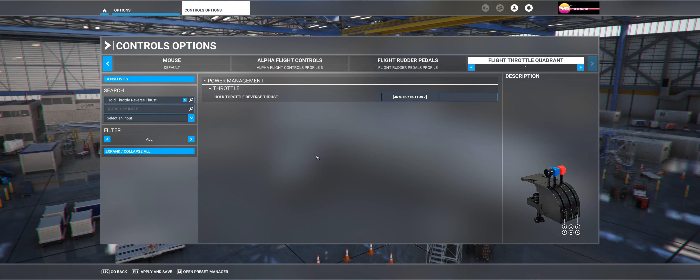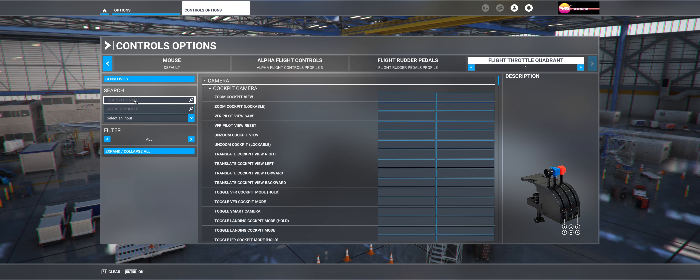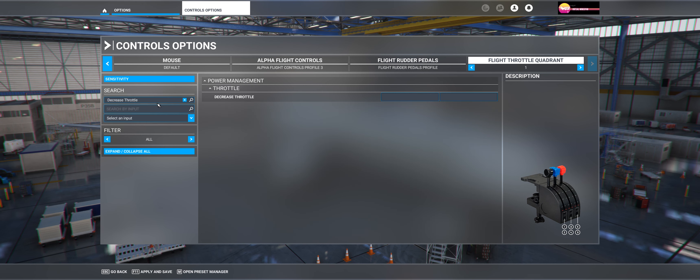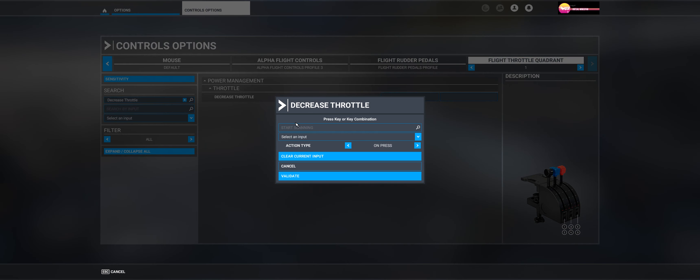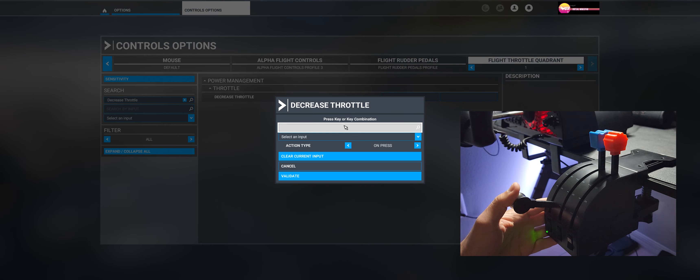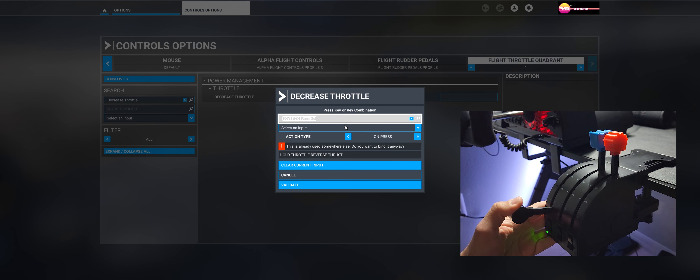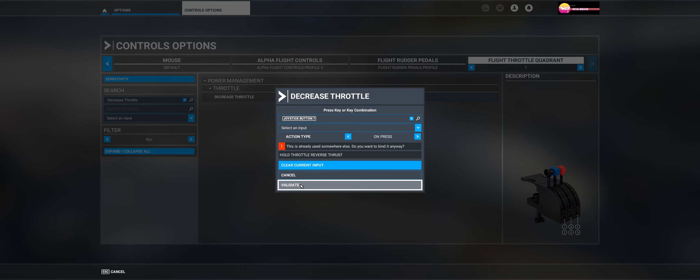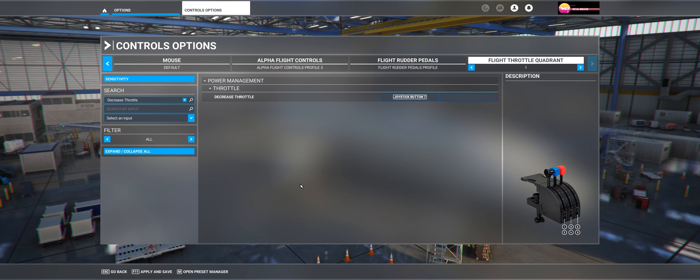After that, you're going to go back to the search box and type decrease throttle. Select the first box, start scanning, and now move down and up the throttle lever like the first time. Then click validate.